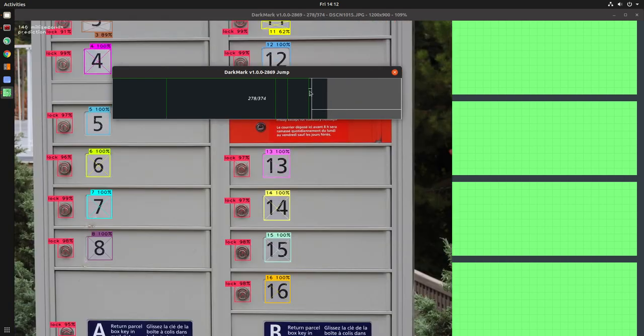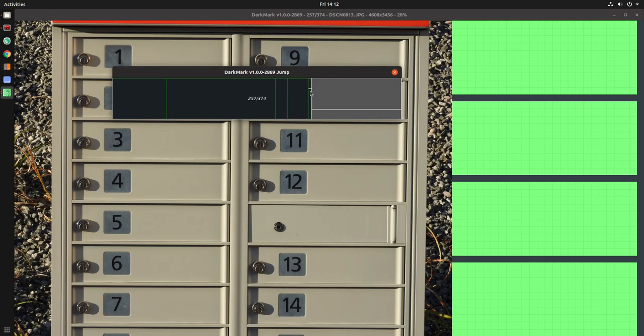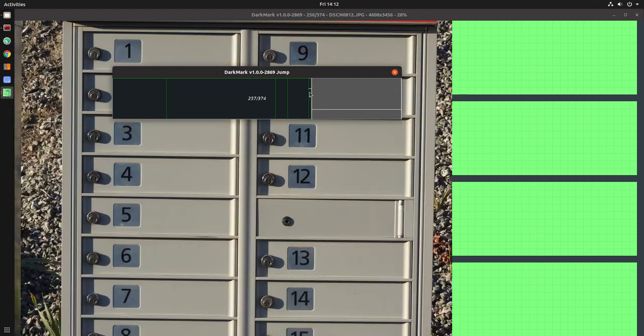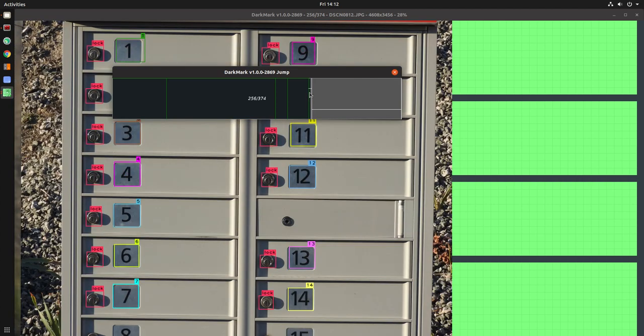And if I go to this one here, there should just be a few images that haven't been marked up, and the rest of them have.